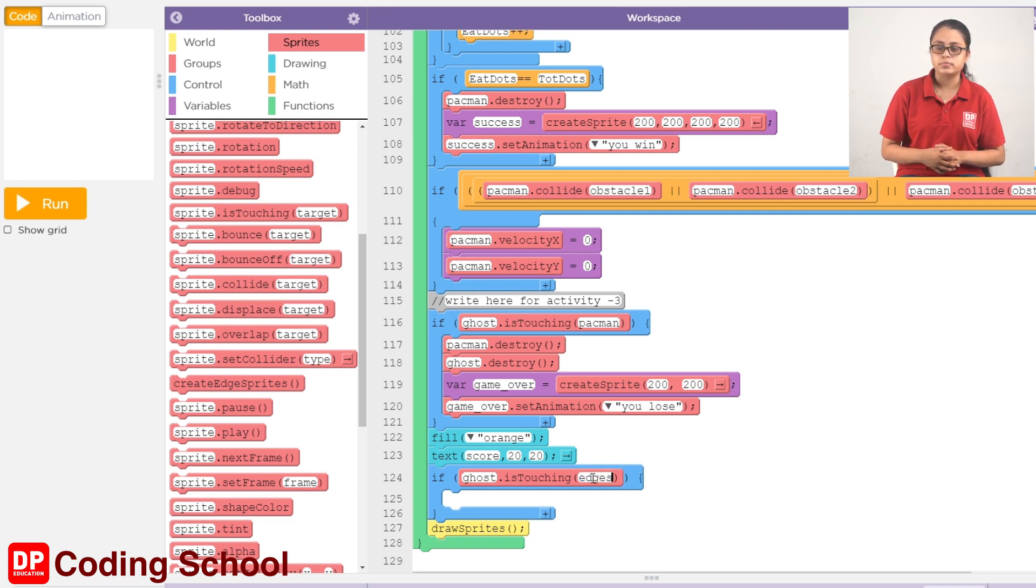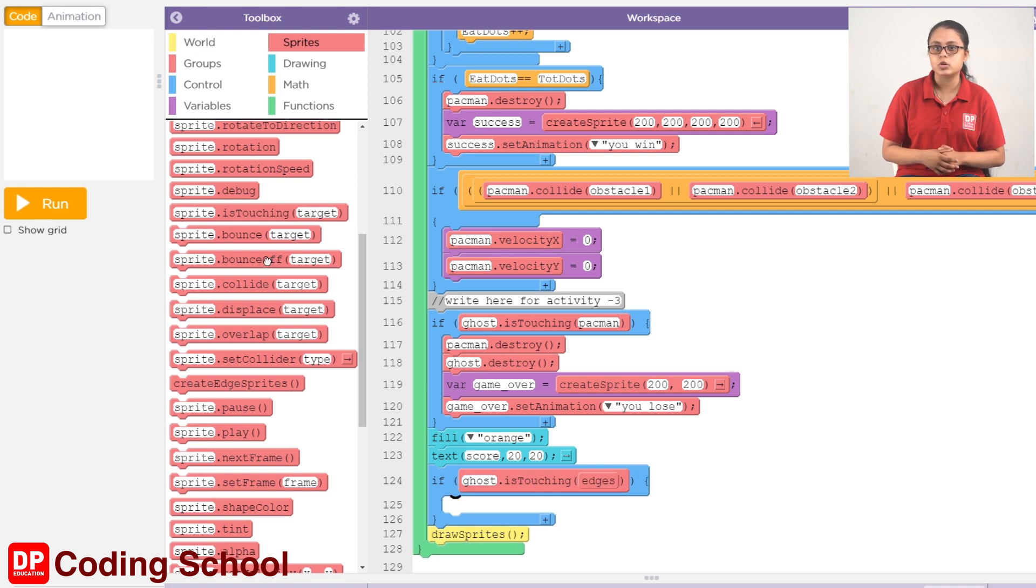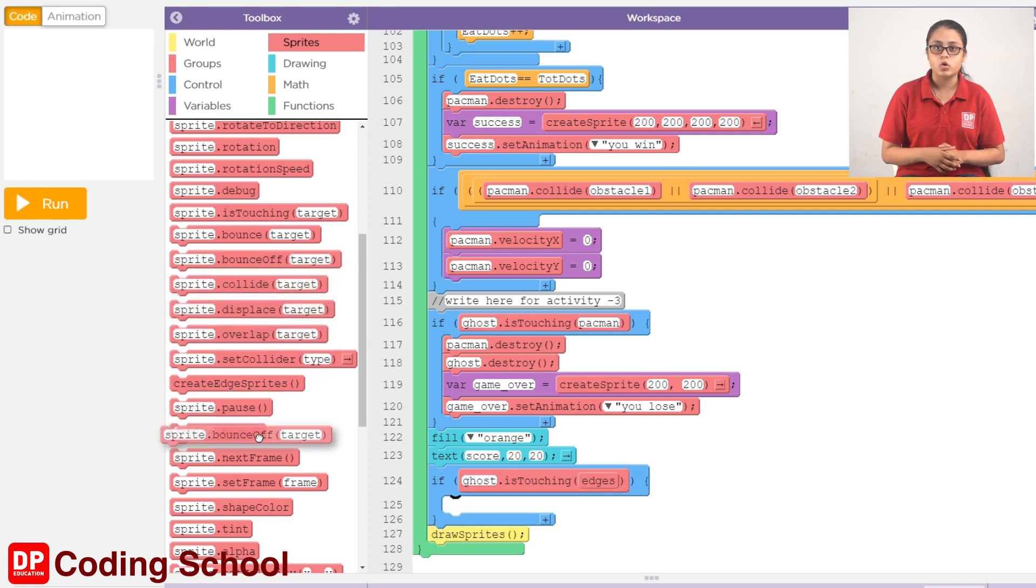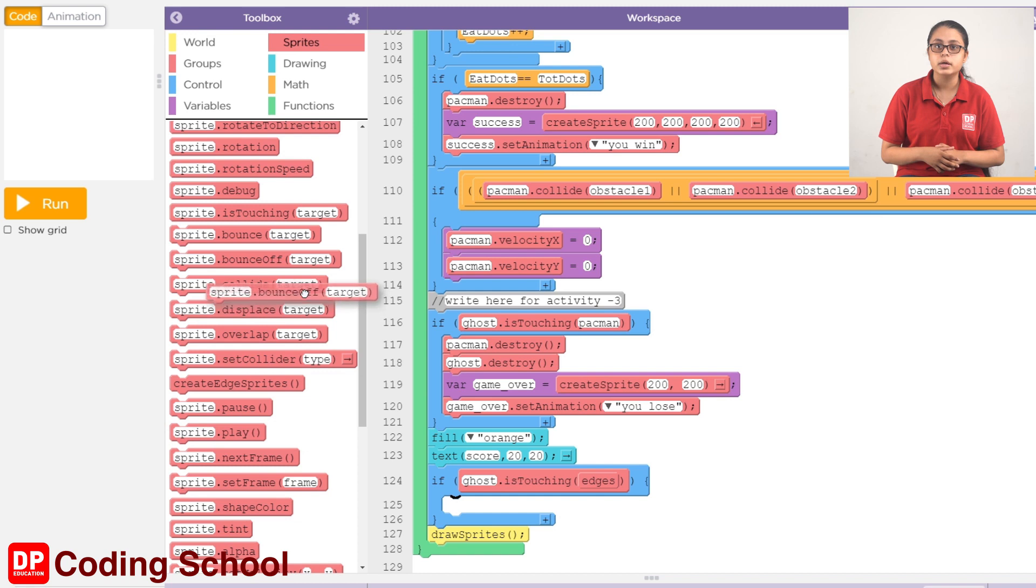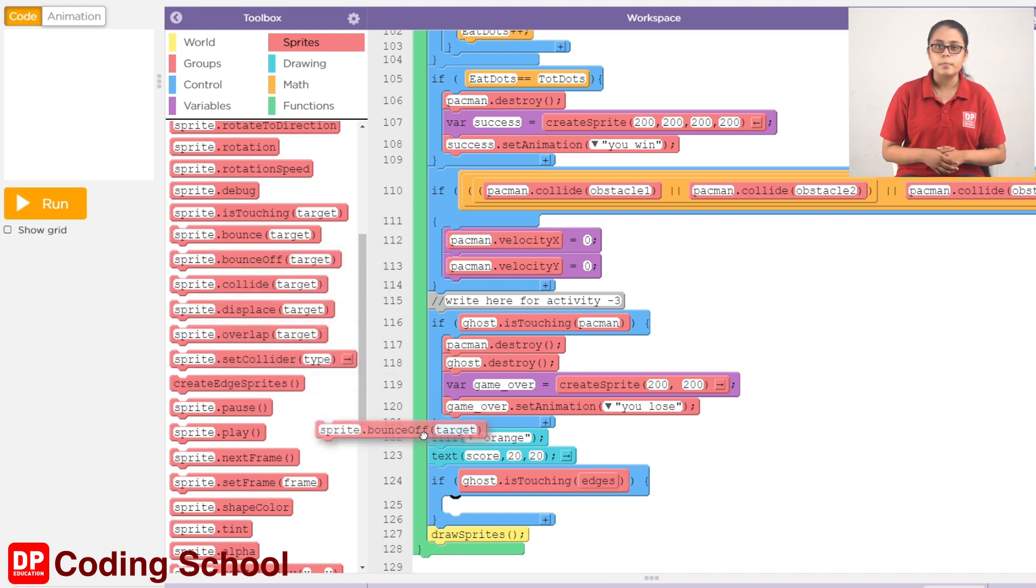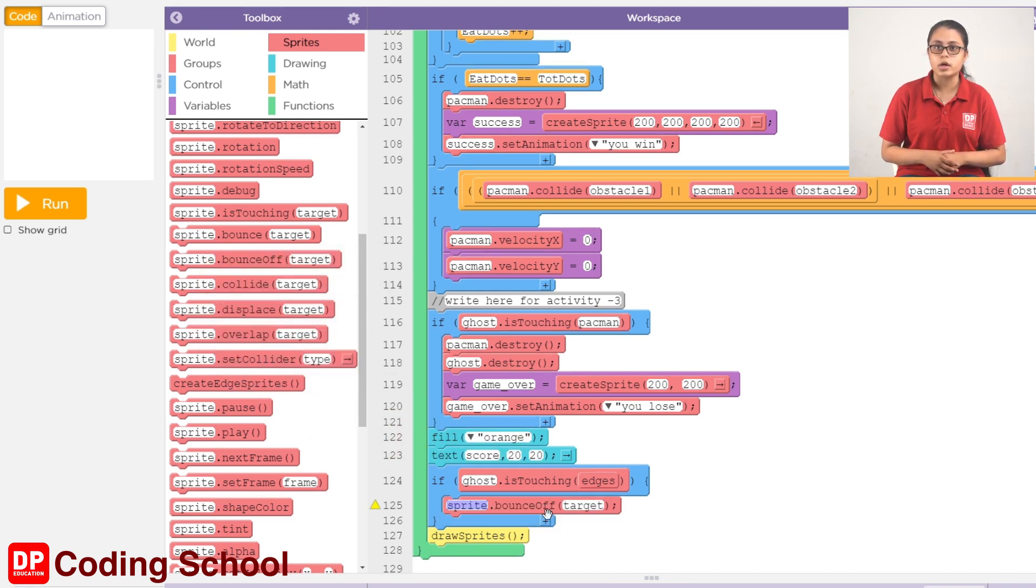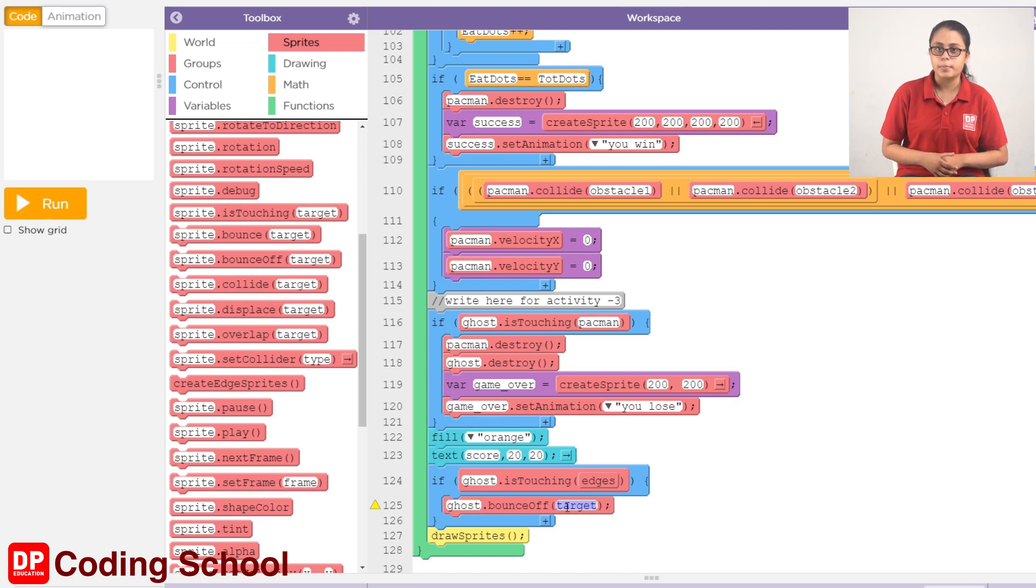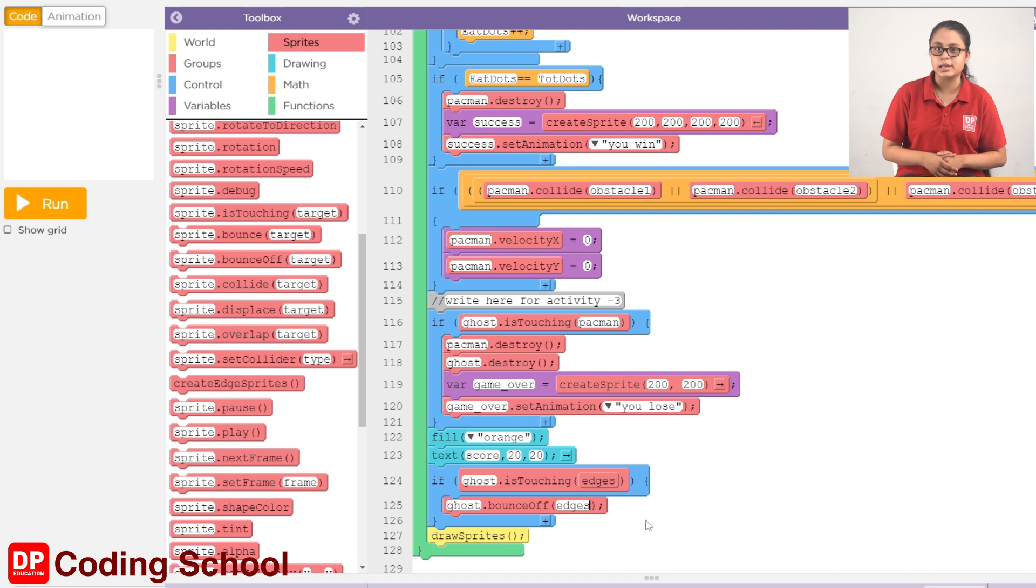The sprite bounce of target code block. If we drag this code block, the sprite is a ghost, and the target is edges.